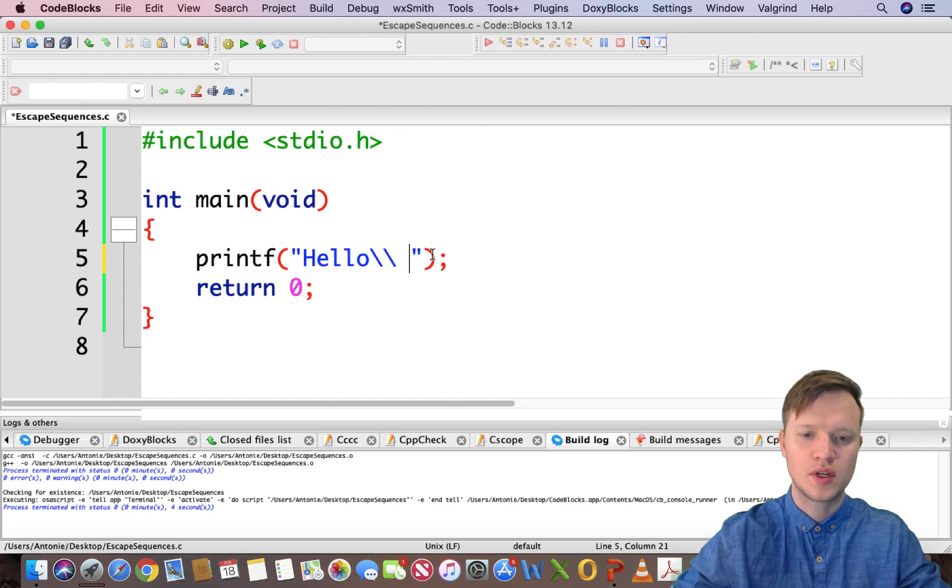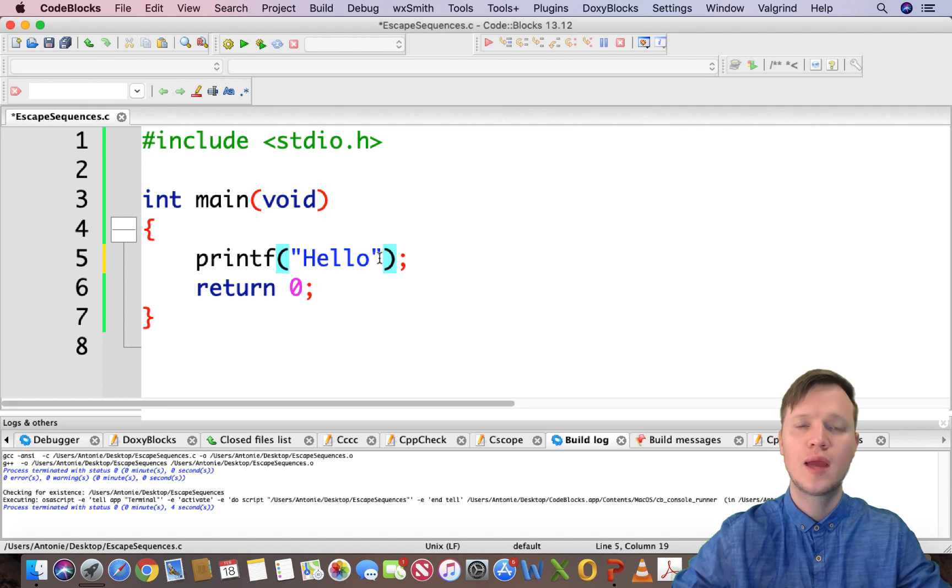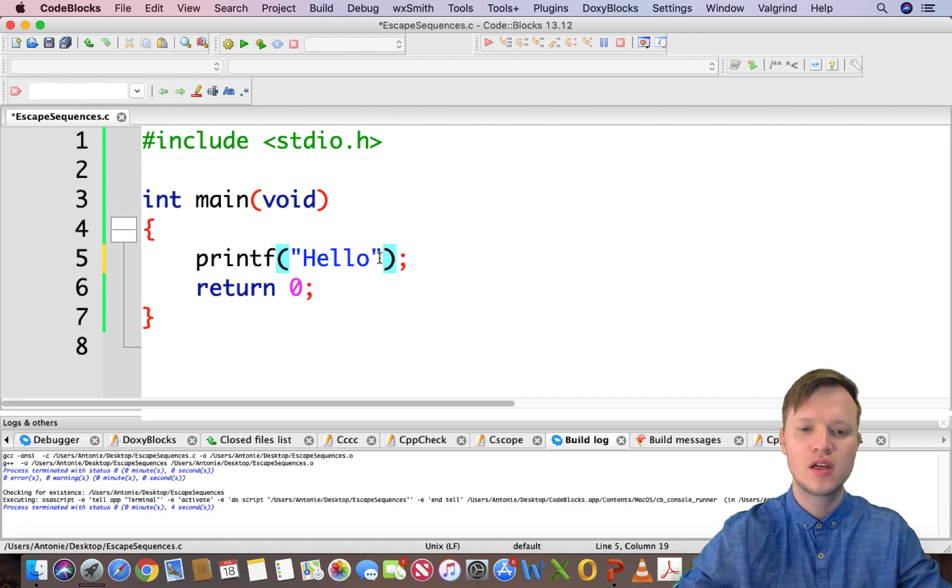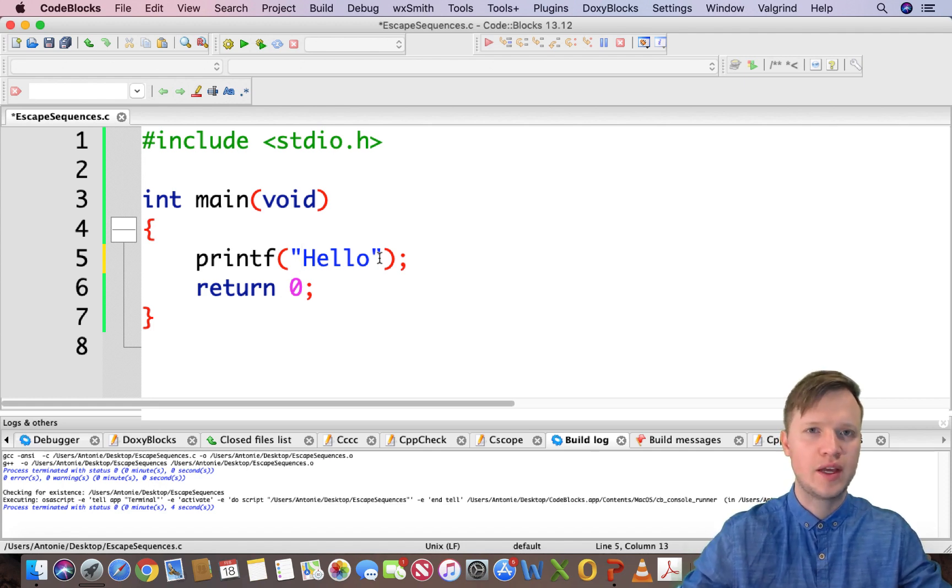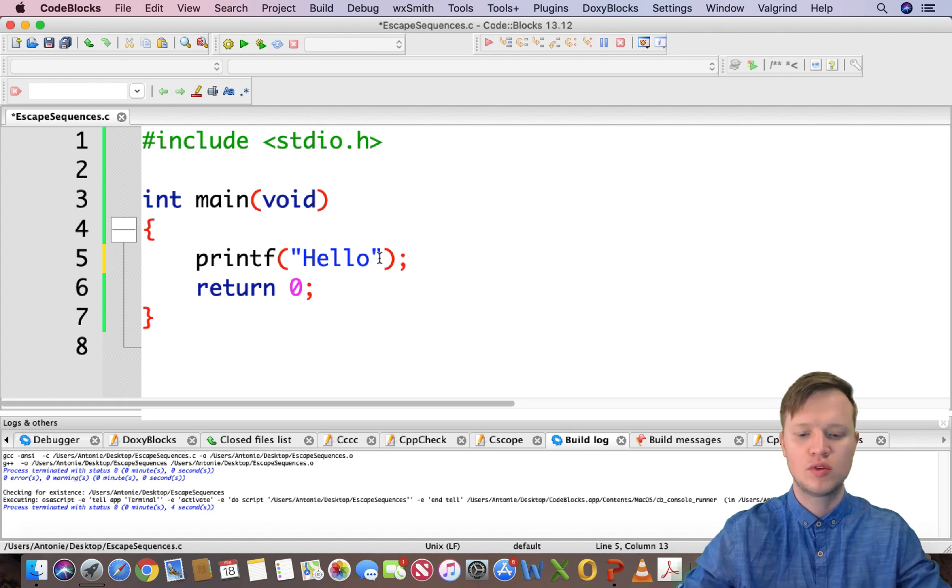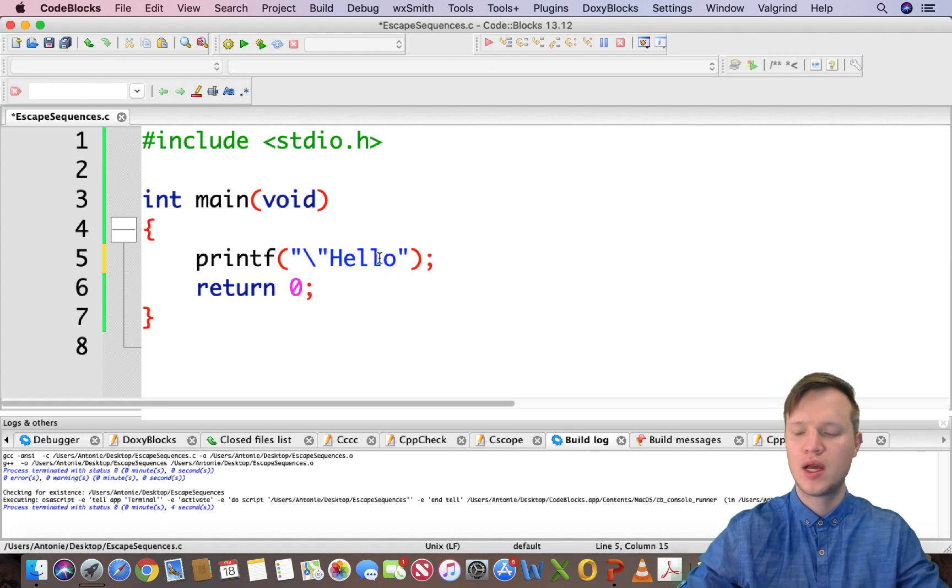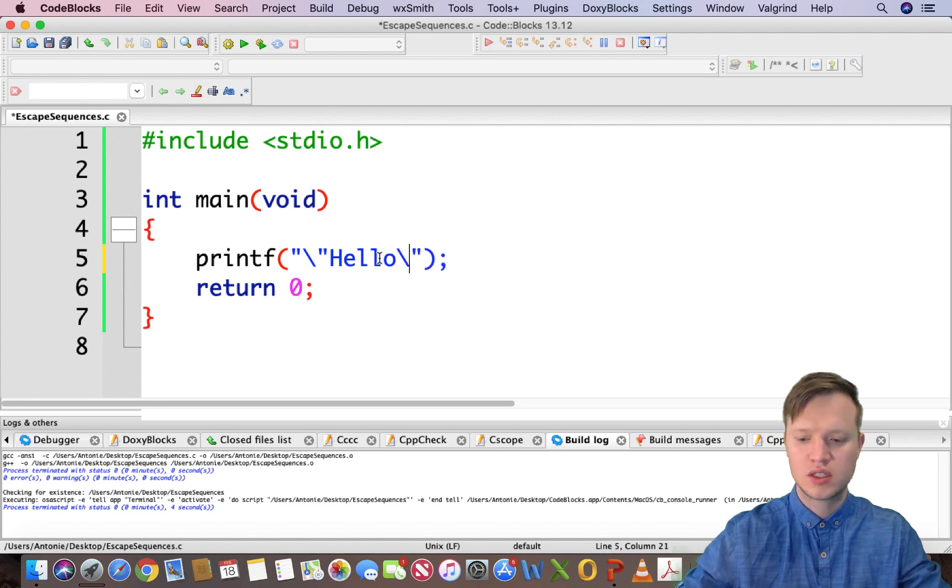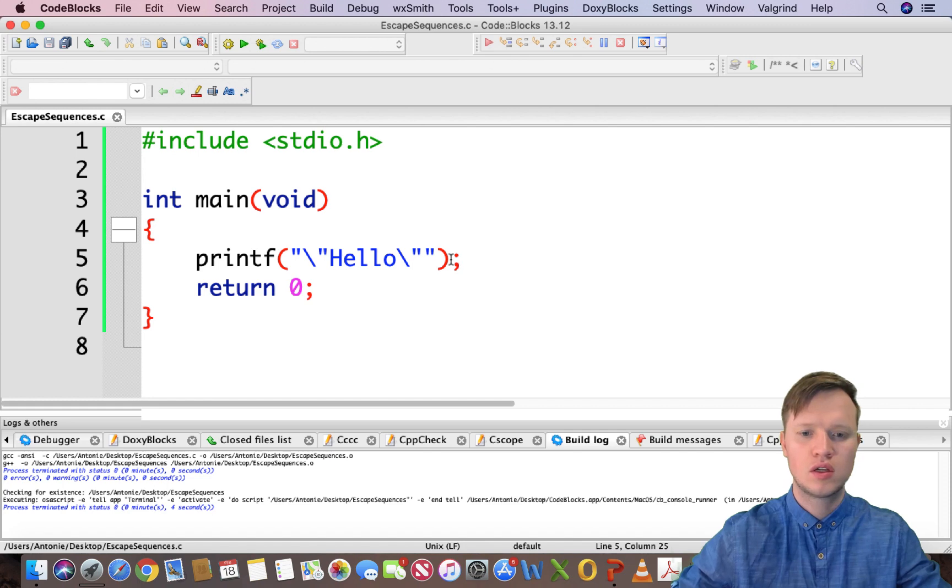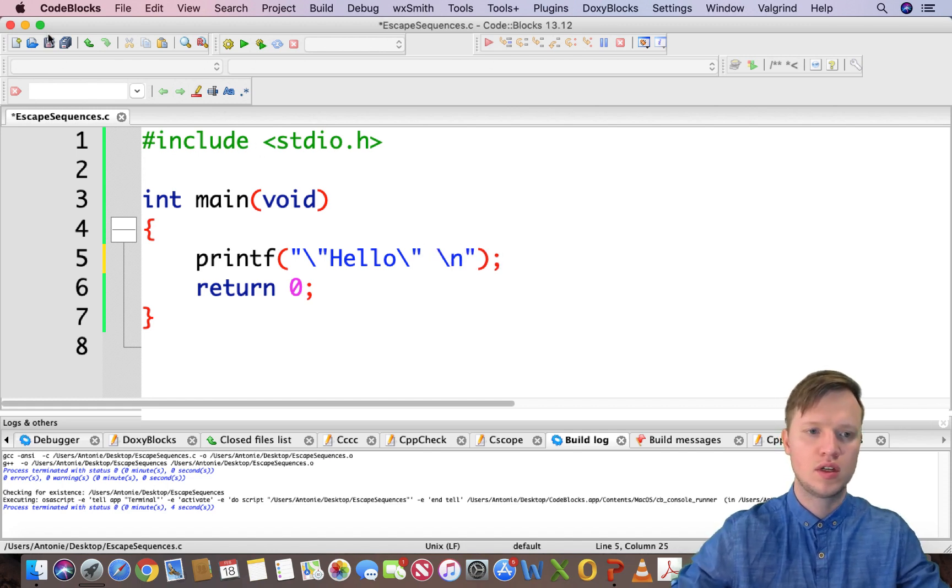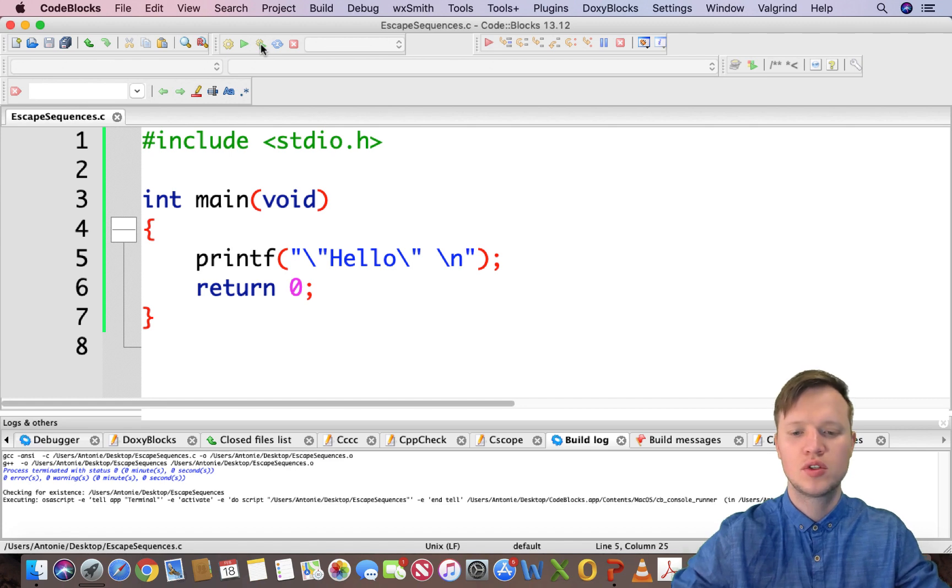The same reasoning goes for the double inverted commas. Because we're using the double inverted commas to encapsulate the text that we actually want to display, we need to have a way to display a double inverted comma. That's also done using the backslash - backslash double inverted commas, backslash double inverted commas. Let's put a new line there so everything is nicely formatted when we output.